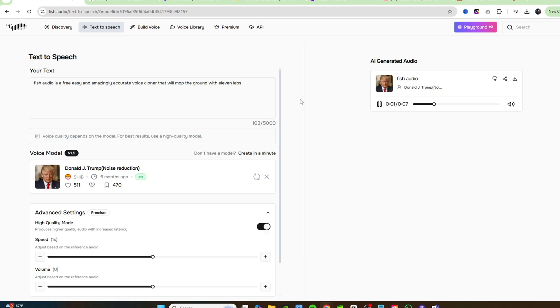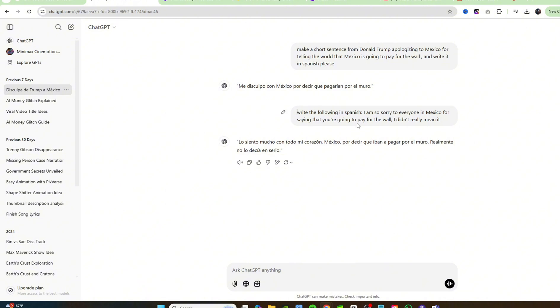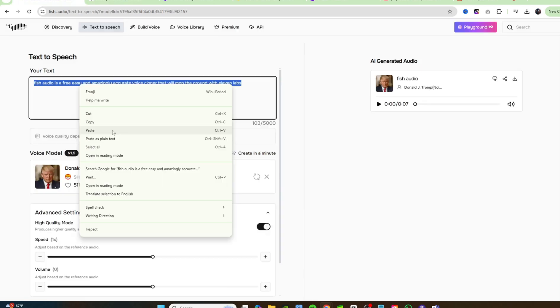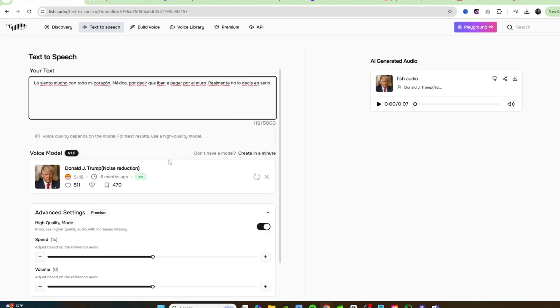And don't worry, guys. In a second, I'll show you how to clone anybody's voice. It's extremely quick and accurate. Right now, I have high quality mode checked on and I'm just going to go ahead and click on create. So here we go. Let's hear Donald Trump. Fish Audio is a free, easy and amazingly accurate voice cloner that will mop the ground with 11 labs. That is actually true. Thank you, Trump. And now I just asked ChatGPT to translate this into Spanish.